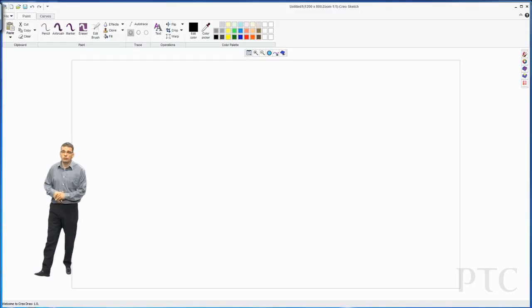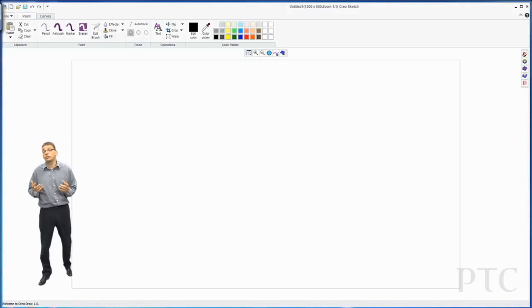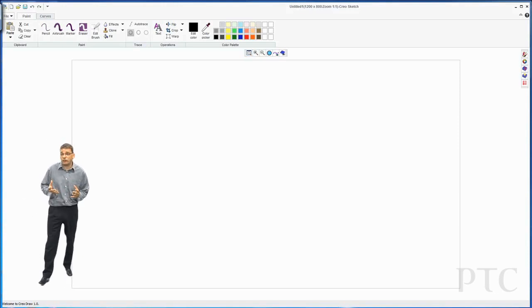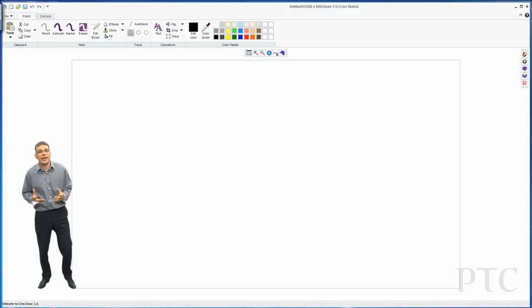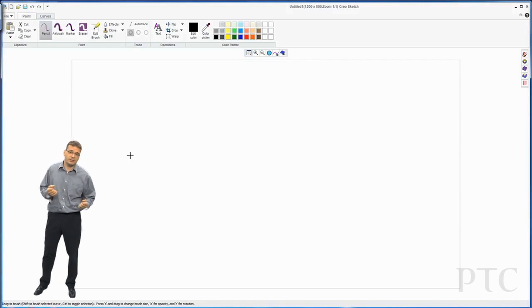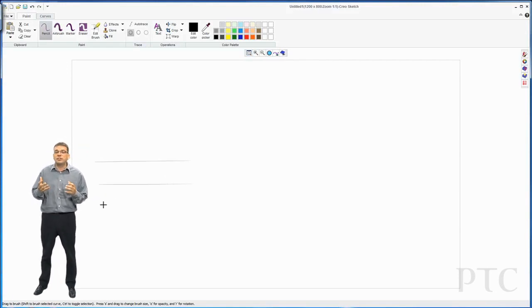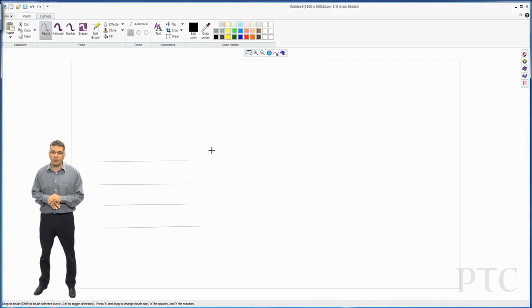In today's demonstration we're going to be showing Creo Sketch. Creo Sketch is a new freehand 2D painting and sketching app. This will be freely available for download.